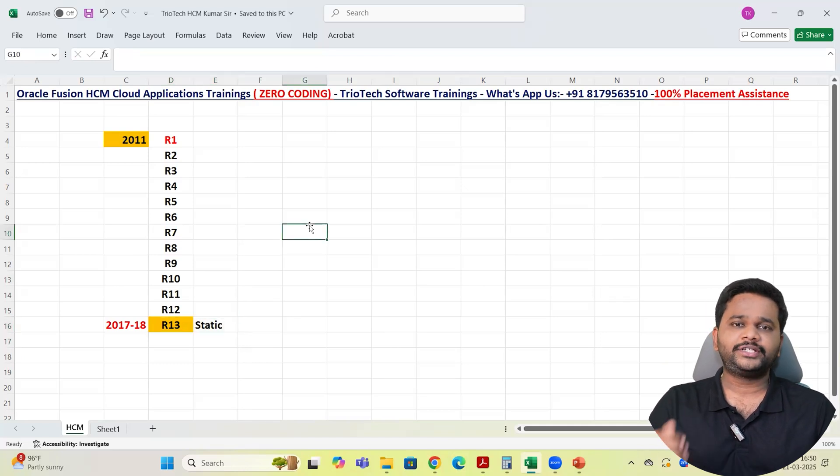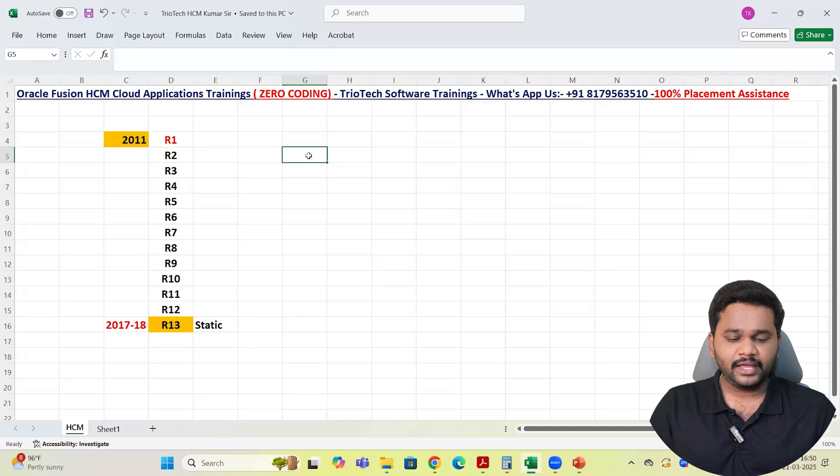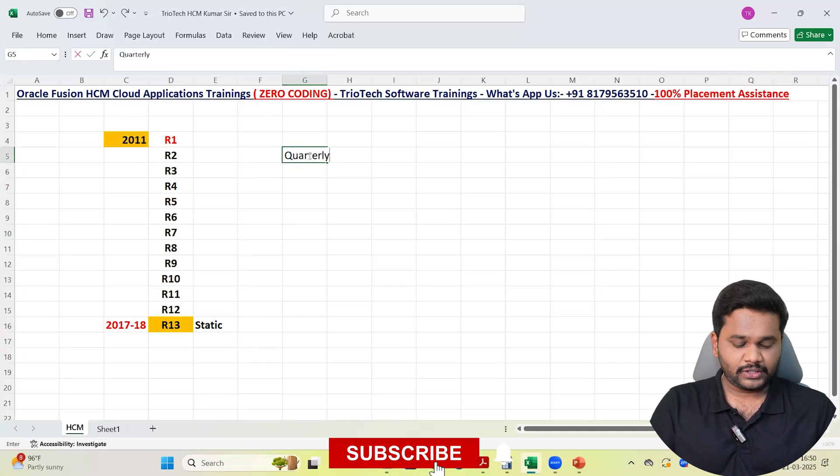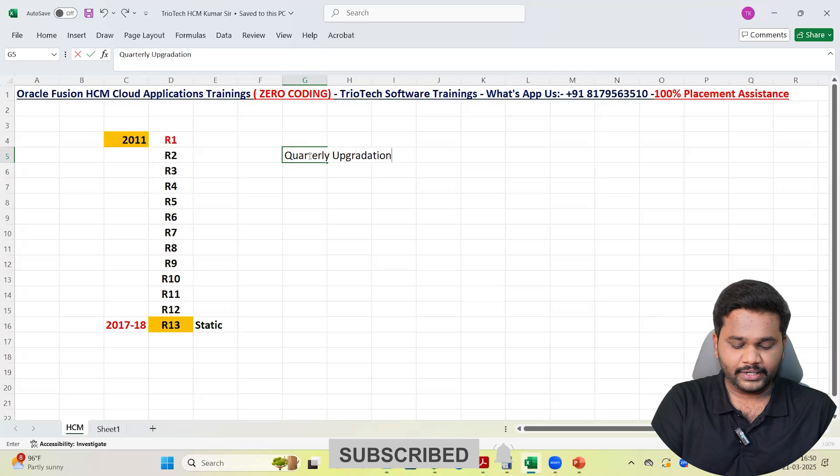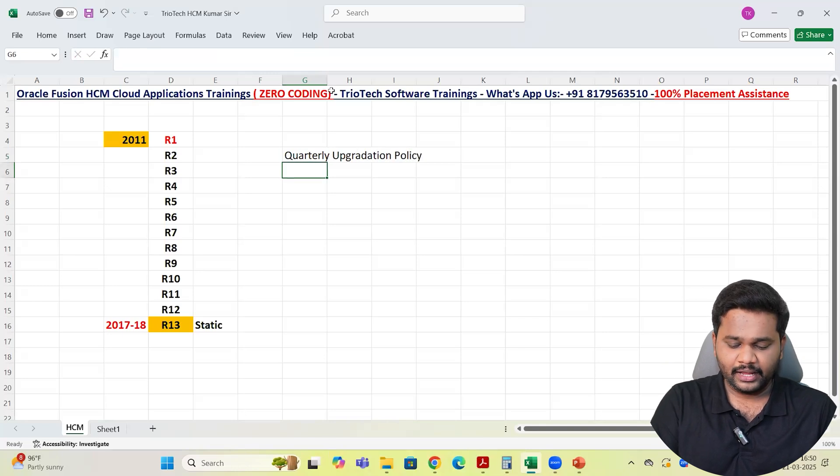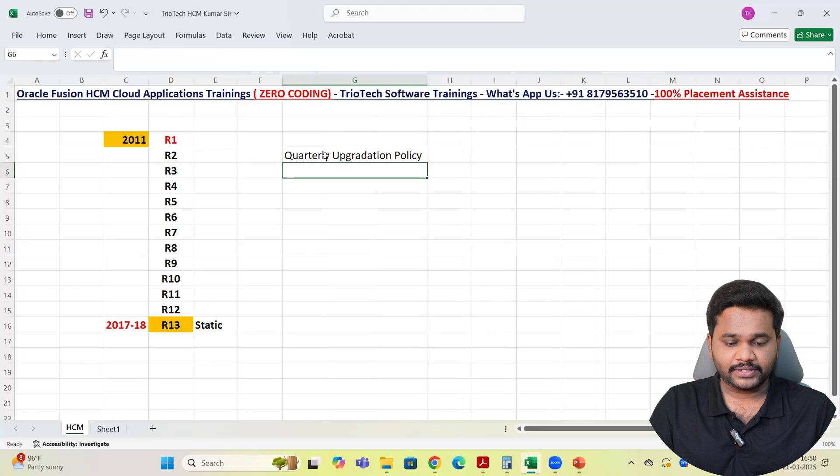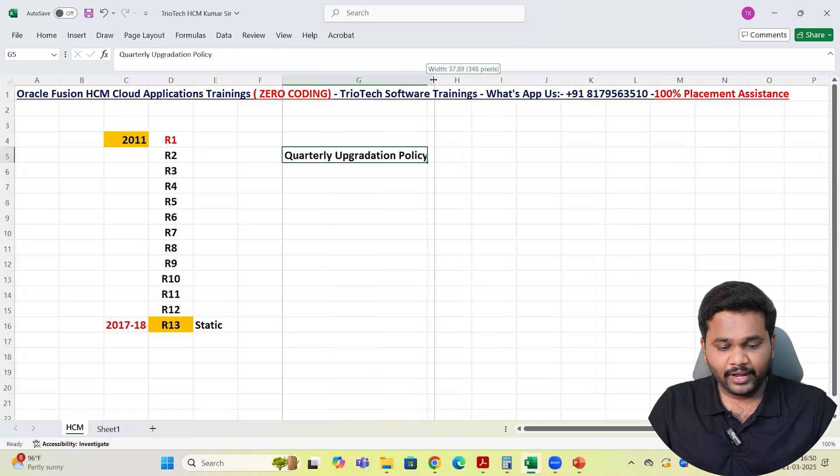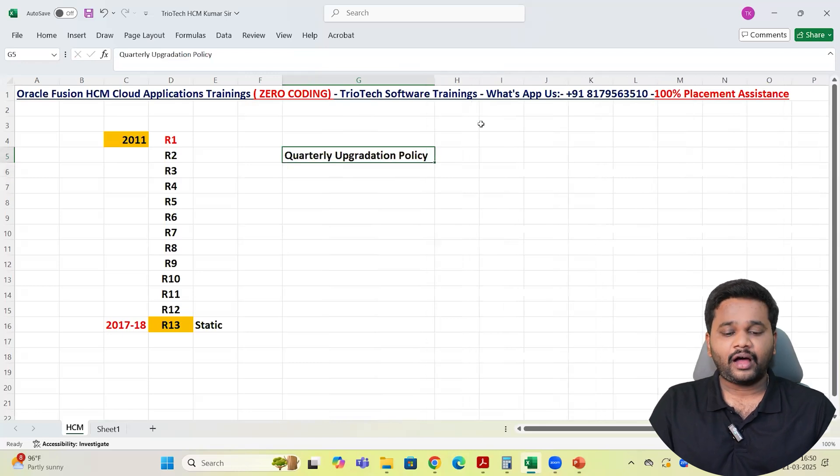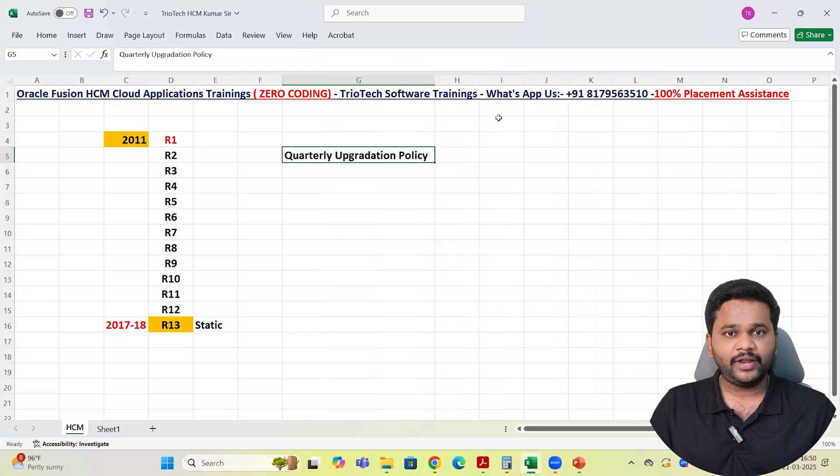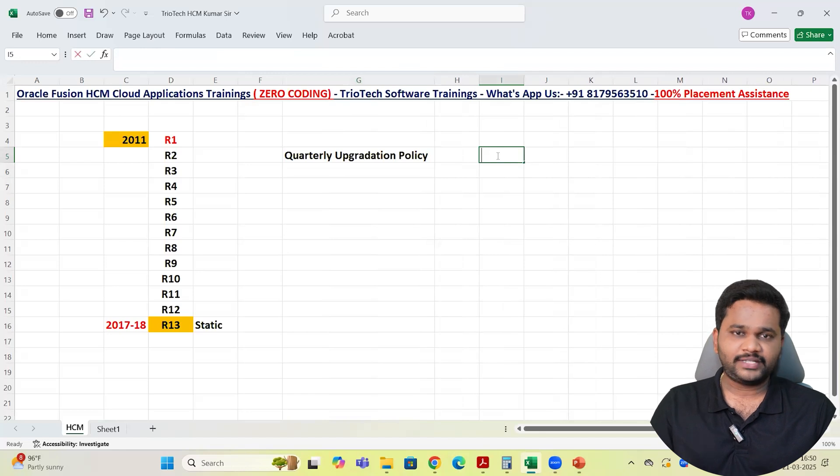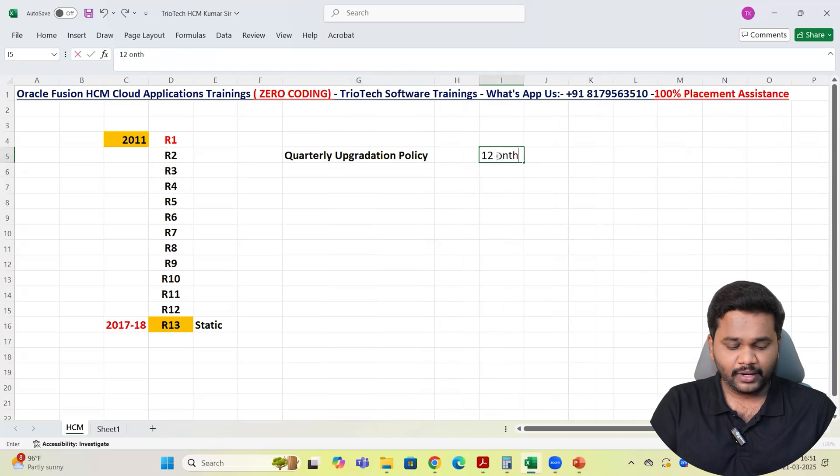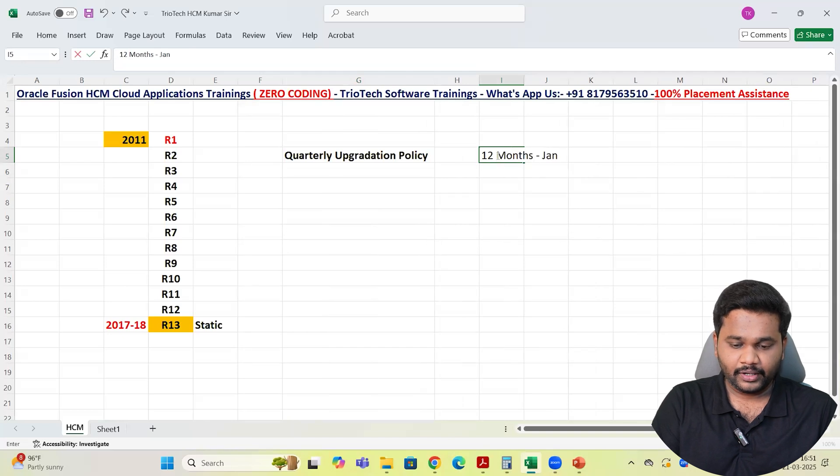Then further what we have to know team is how the upgradation policy will happen in the system. Oracle follows quarterly upgradation policy team. Quarterly upgradation policy means every year, how many quarters we have in the system? Every year, how many quarters we have? Usually 12 months in the year. 12 months Jan to December team.